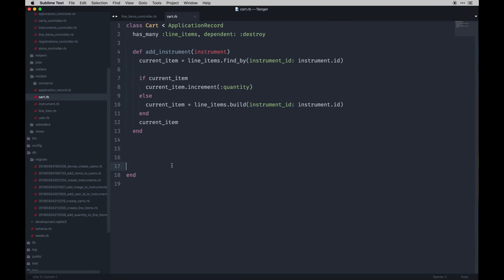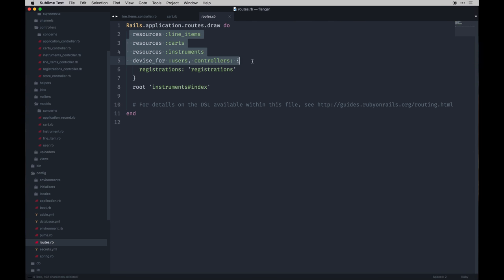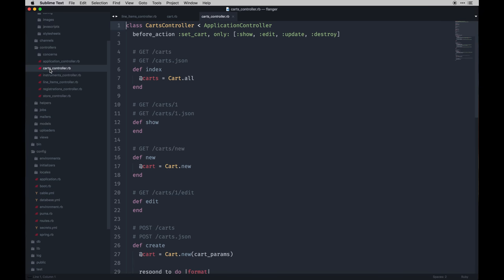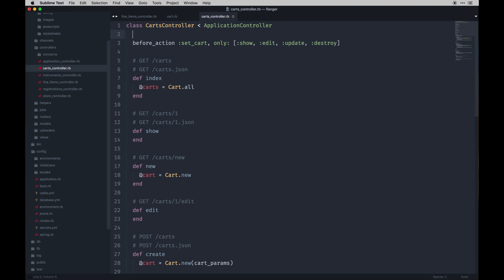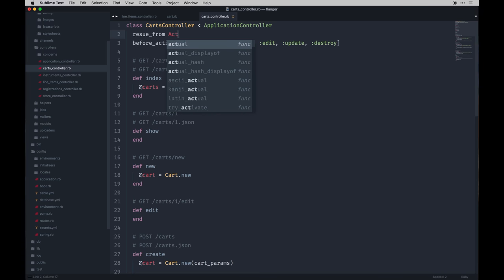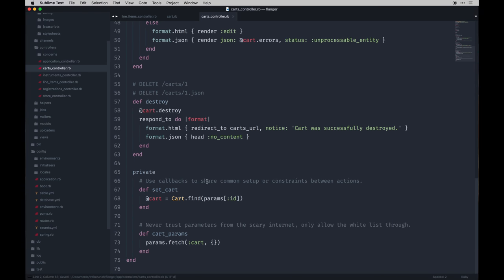Let's get our controller set up. First let me double-check our routes — we've got all our resources since we scaffolded them, so those are all there. Let's go to our cart controller and make sure everything looks good. We can make sure there's no invalid cart — Rails has some built-in rescues. In this case it's going to be if the record isn't found, and you can handle that with your own method. I'm going to call it invalid_cart and set that down below.